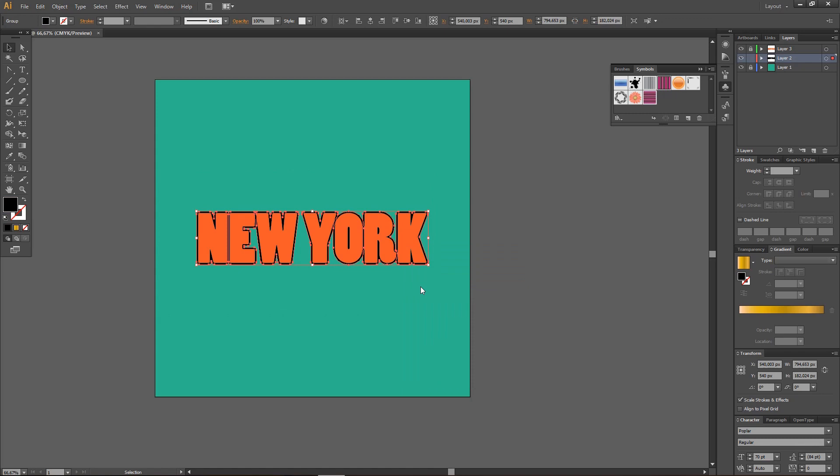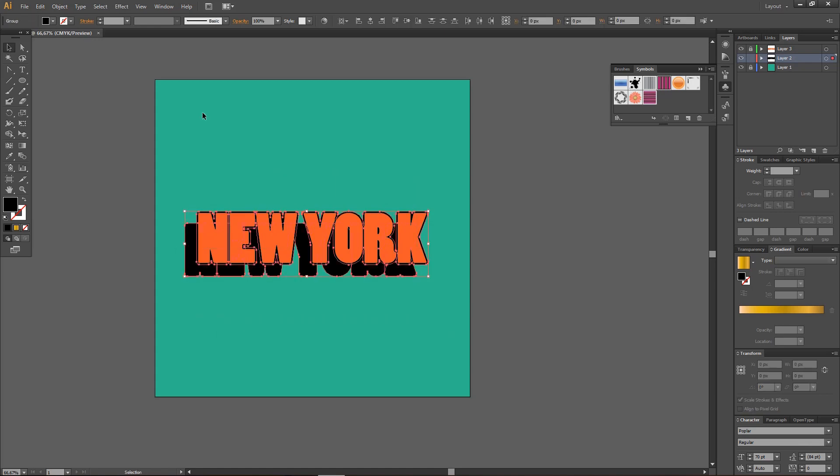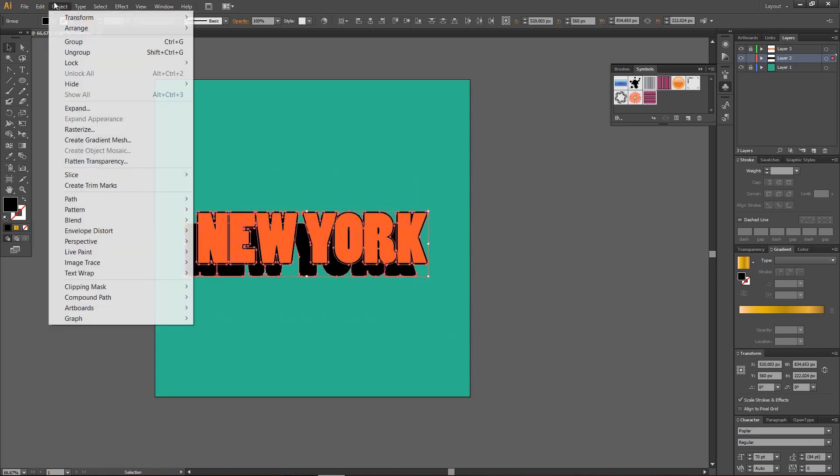Then, I'm just going to press Ctrl-C, Shift-Ctrl-V, and I'm just going to move it to the right around this much. And then, I'm just going to select both of them. Go to Object, Blend, Make.